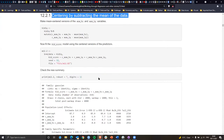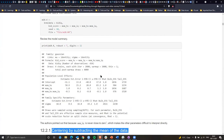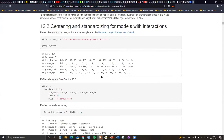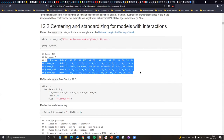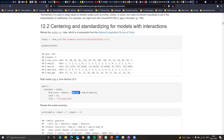Sometimes it's useful to keep inputs on familiar scales — inches, dollars, or years — but make convenient rescalings to aid interpretability of coefficients. For example, working with income divided by 10,000 or age in decades. Centering is a really important tool: how you center data is simply by subtracting the mean. The reason you do this is that when we have an intercept that is effectively at zero, it's not very useful for explaining the data.